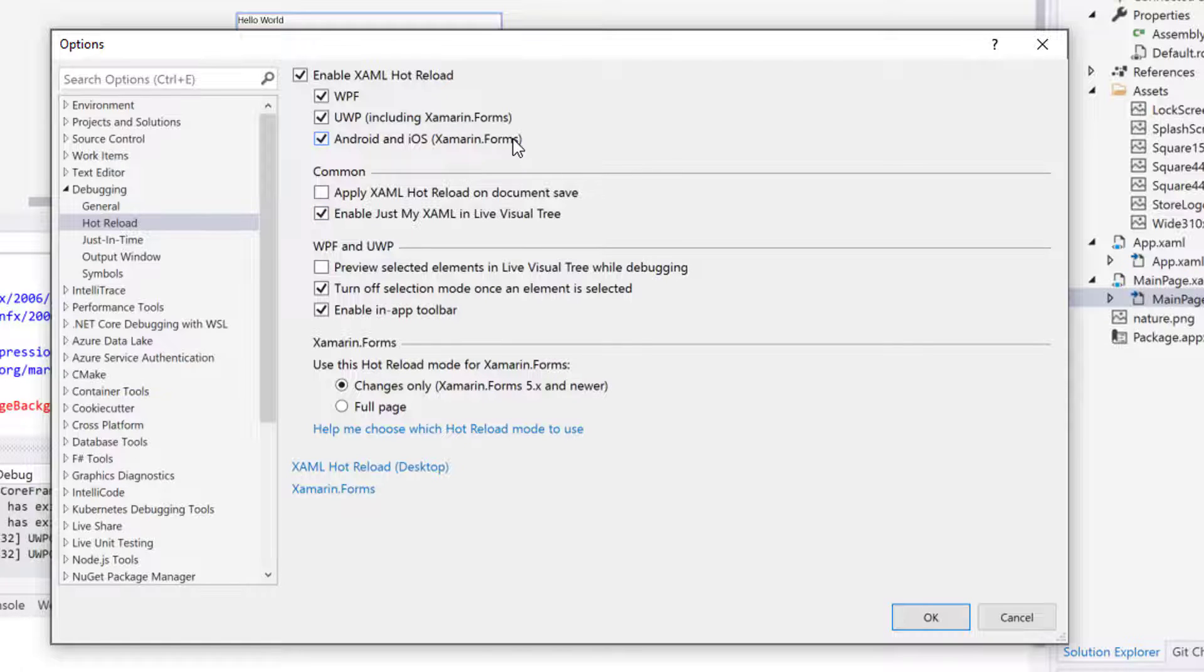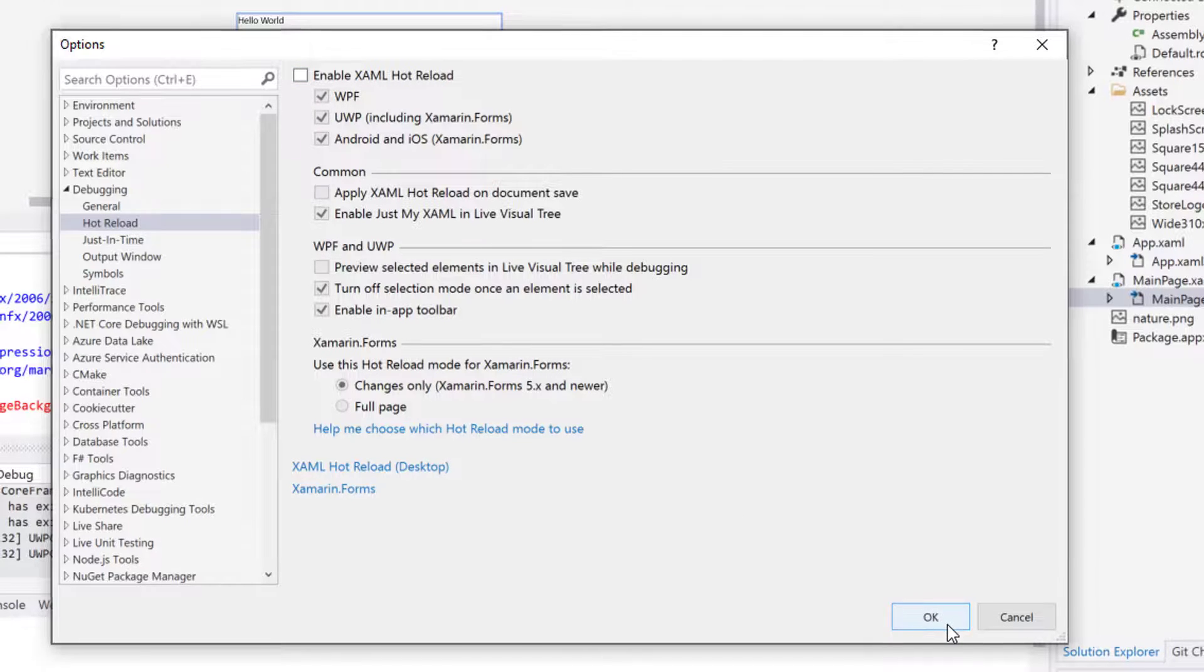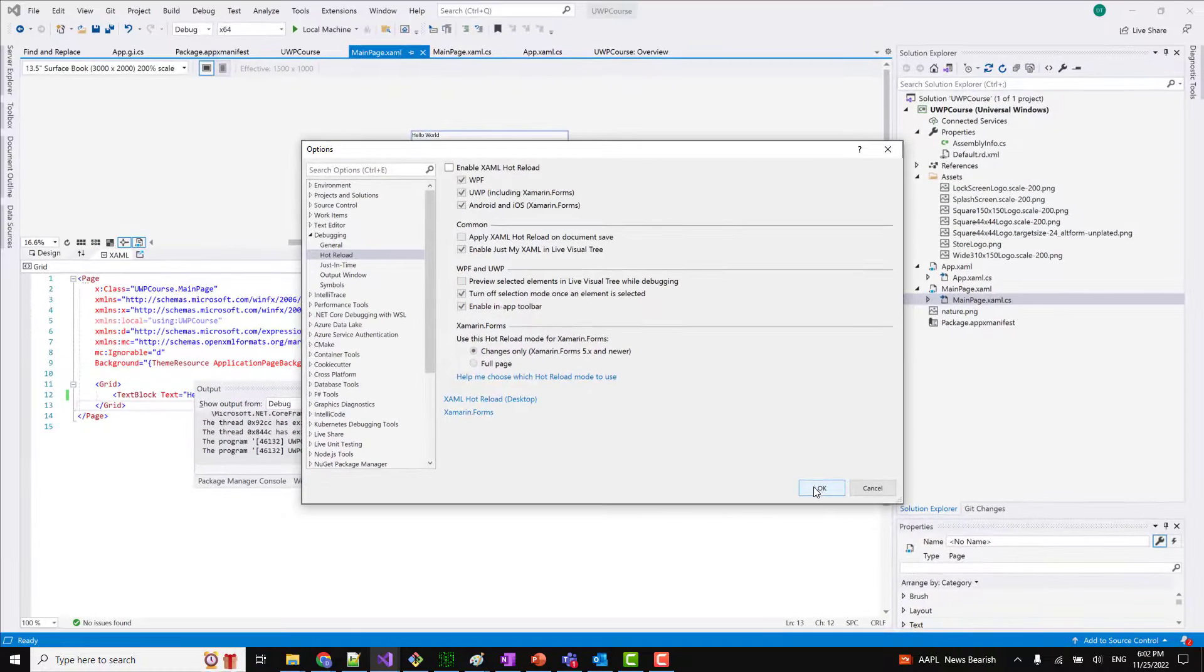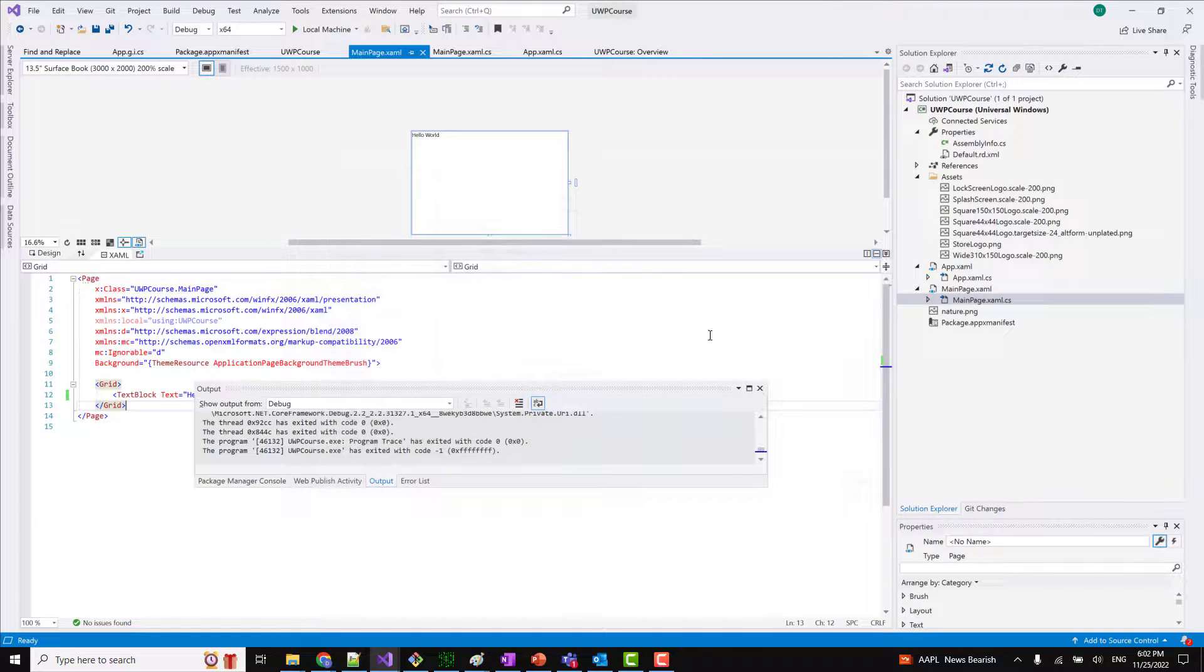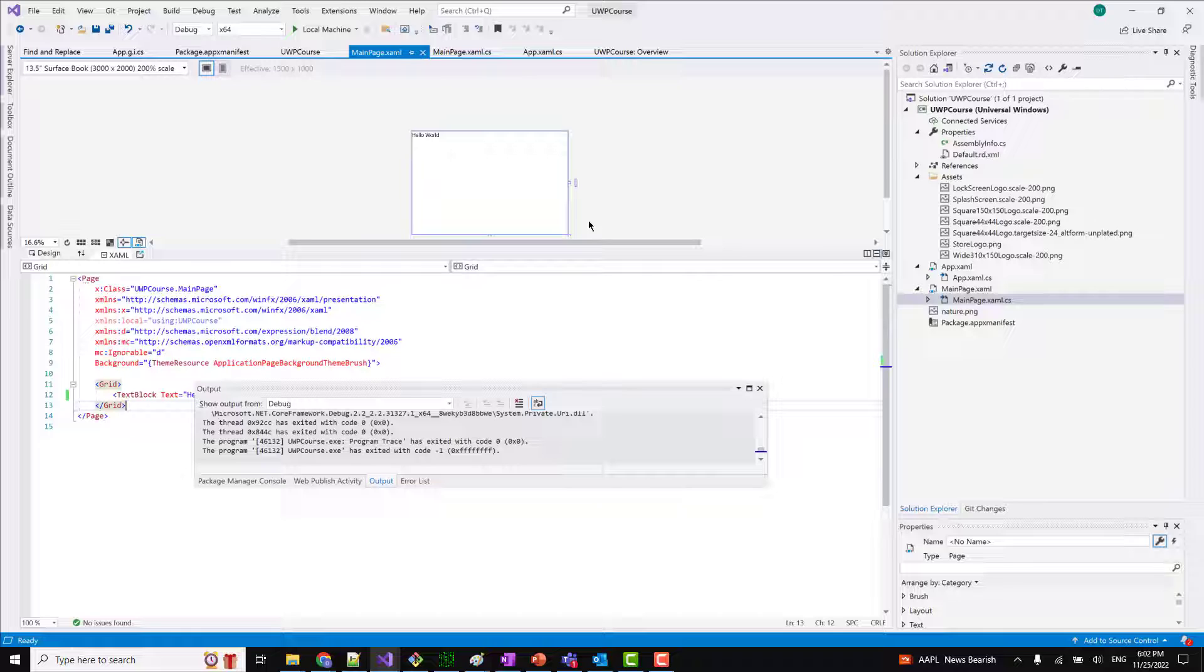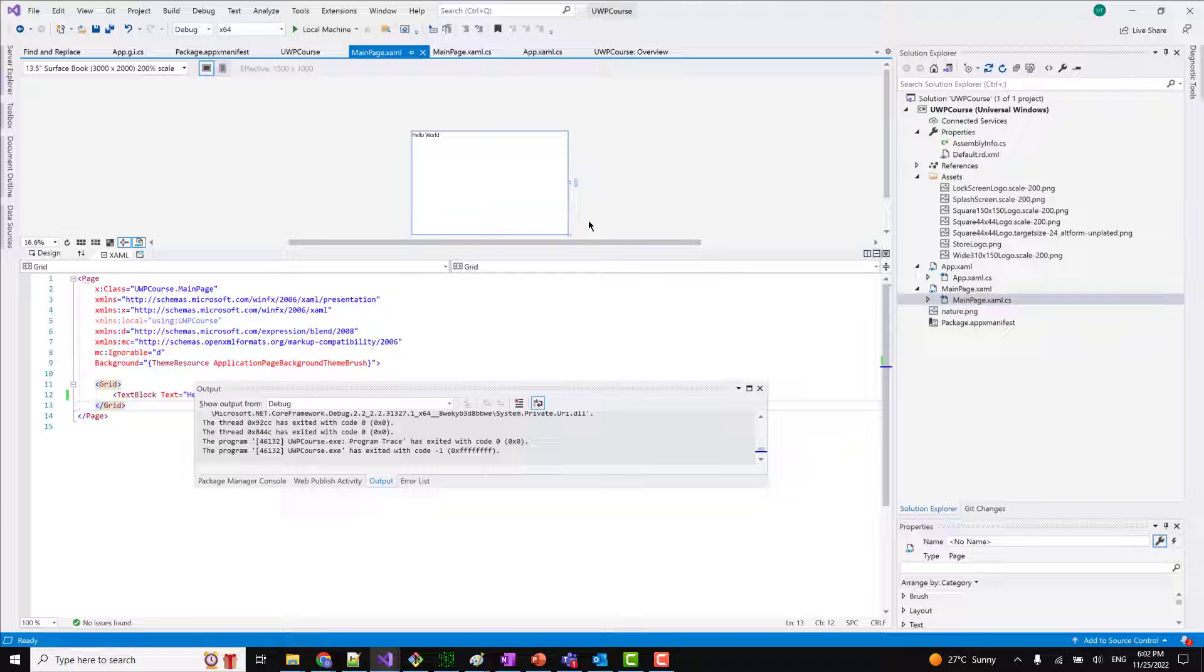That's all about how we can enable or disable the hot reload options and I hope it might have helped you. Thanks for watching the video. In case you have liked the video please like it and please subscribe the channel for more such videos. Thank you.